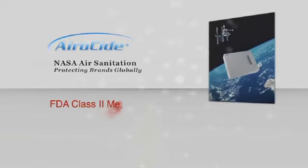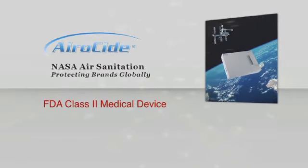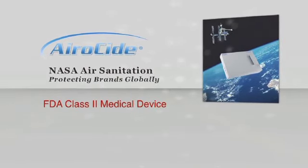This is why AiroCide is 100% safe and is listed as an FDA Class 2 medical device.